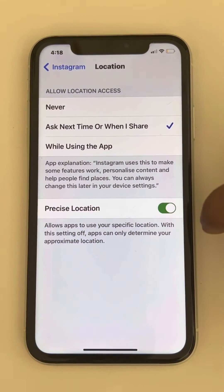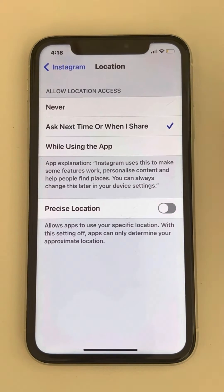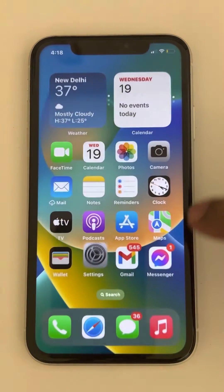And here you will find Precise Location. Just turn it off, wait for a few seconds, and then turn it back on again. Now try again.